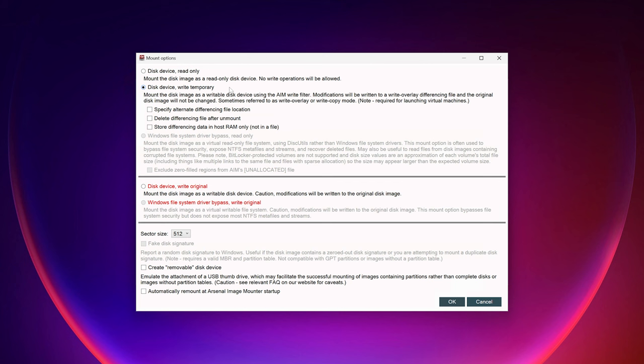For example, if you delete a file, add a file, or change the attributes of a file, those changes are tracked within the differencing file. There are three sub-options: specify an alternate differencing file location; delete the differencing file after unmounting, which I typically use; or store the differencing data in RAM instead of on disk. Regardless of which sub-option you choose, if you pick Disk Device Write Temporary, you're not actually modifying the image — any deltas are kept track of either via a differencing file or in RAM.